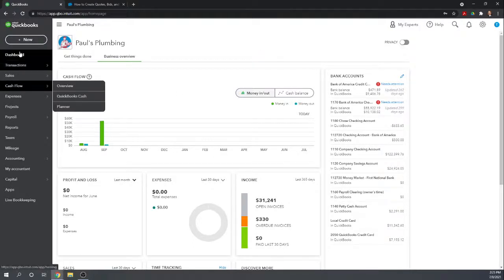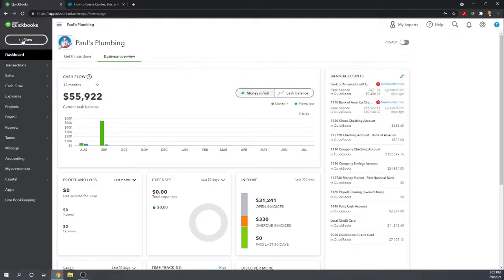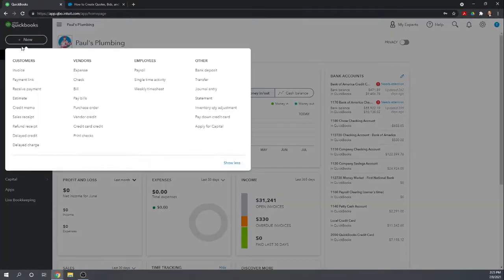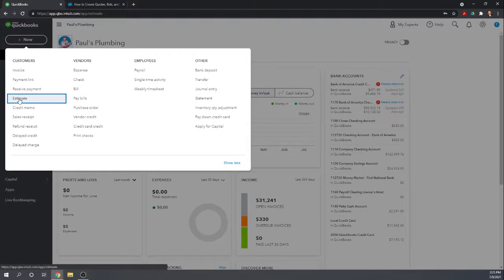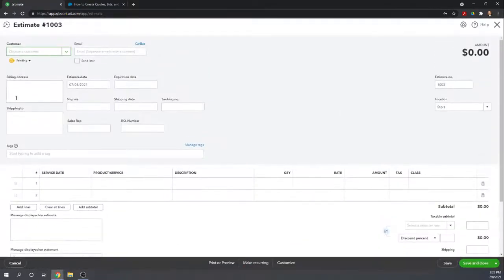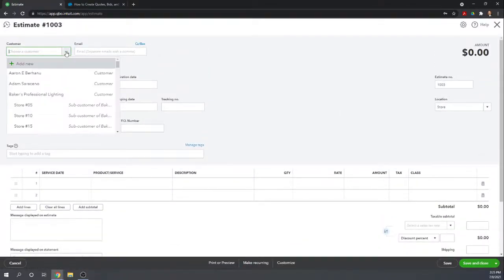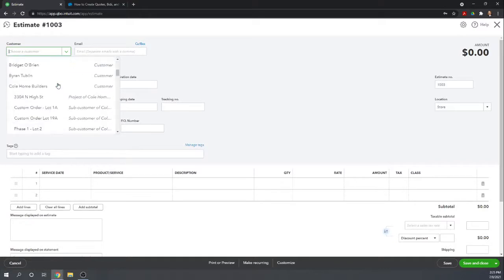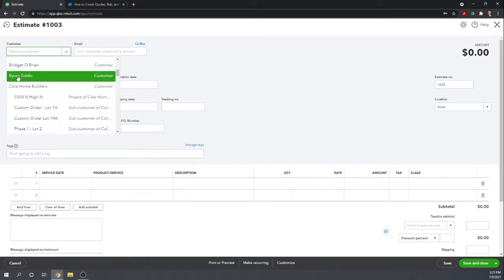From our dashboard, we can just click New and under Customers, click Estimate. Choose the customer that we want to send an estimate to. Let's just choose Brian.